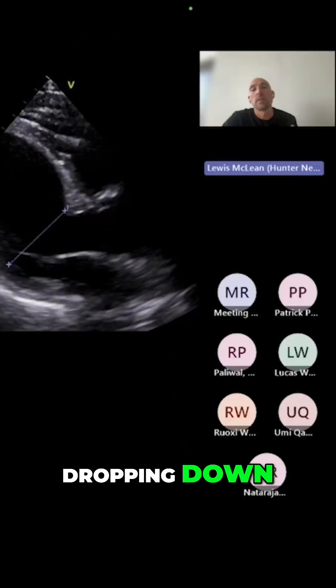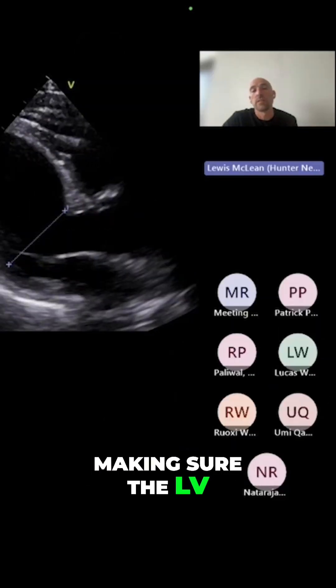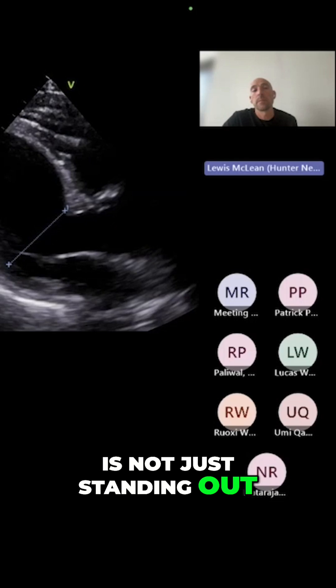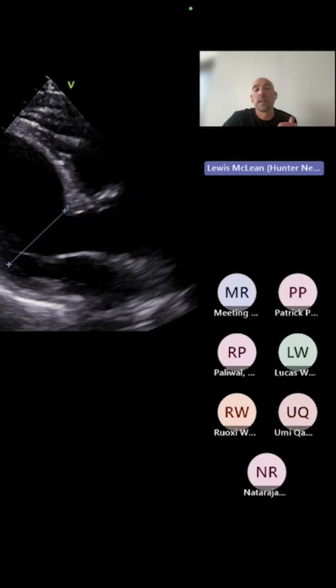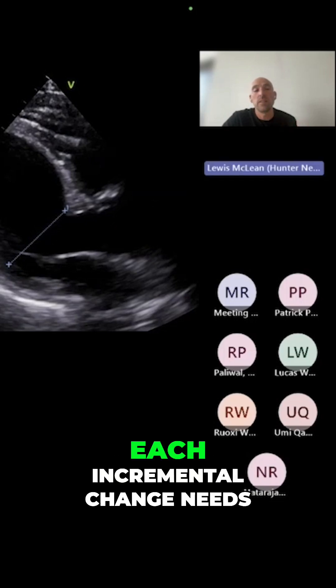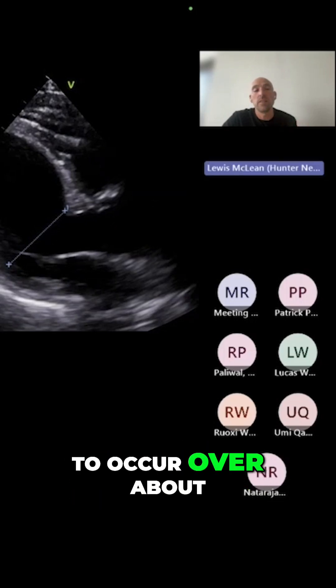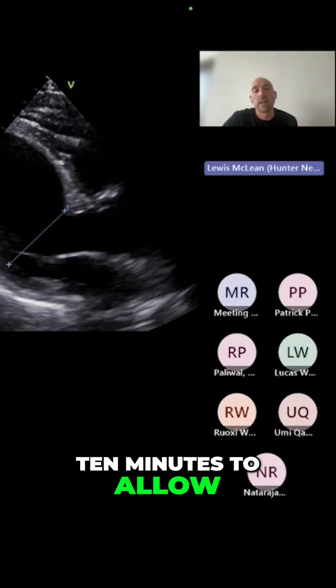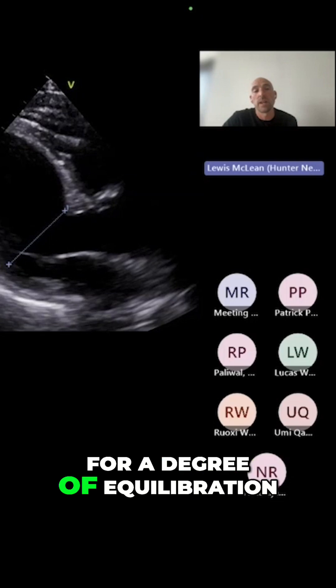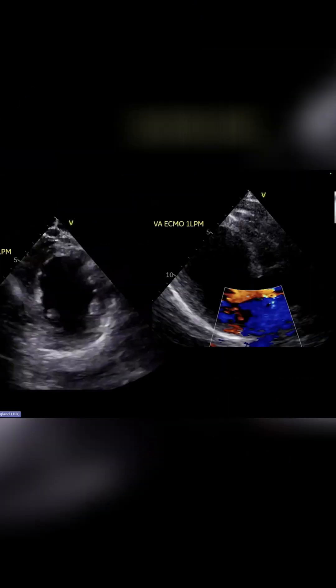Dropping down — making sure the LV is not just standing out. Each incremental change needs to occur over about 10 minutes to allow for a degree of equilibration.